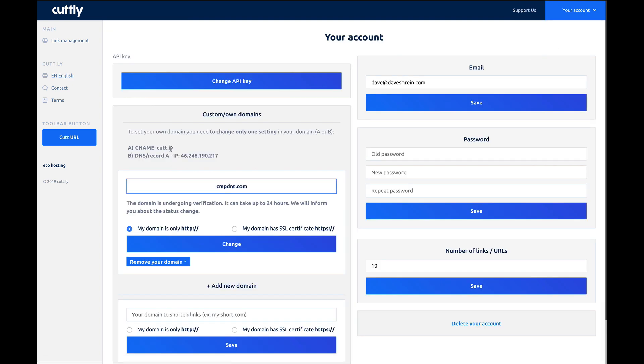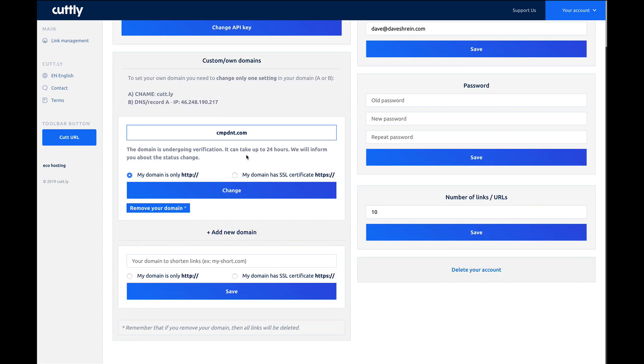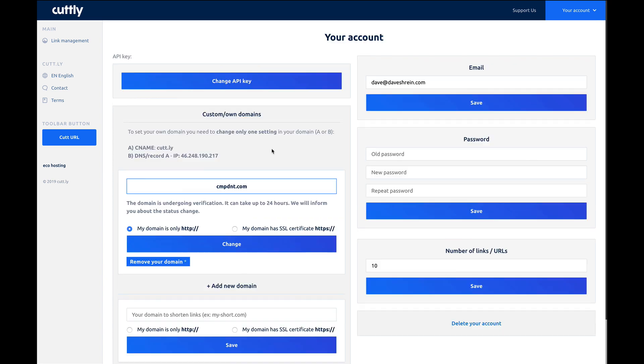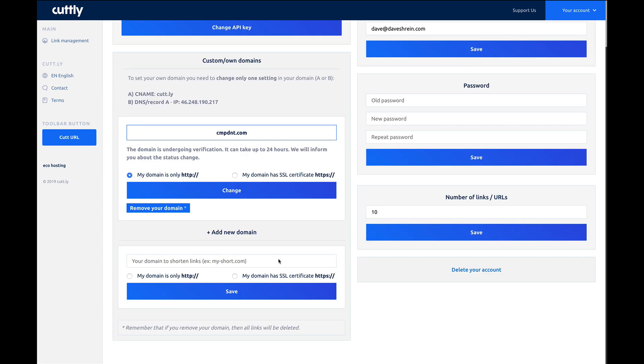Then right here, you can put in the domain that you want to use. It doesn't look like any of my domains are added. Oh, right here. This domain is undergoing verification, so it can take up to 24 hours. But you can go in and it looks like you can add multiple domains. Pretty cool.